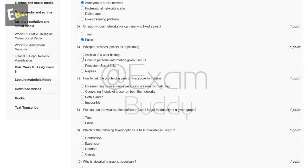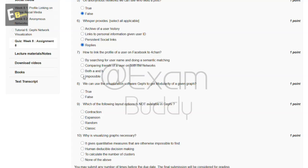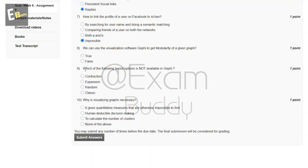The answer to our fifth question is B, false. Now the sixth question is Whisper provides, select all applicable. The answer to sixth question is D, replies. Now the seventh question is how to link the profile of a user on Facebook to 4chan? The answer to our seventh question is D, impossible.